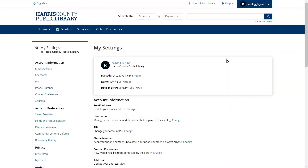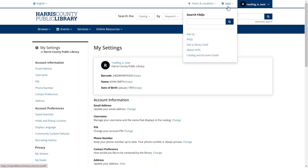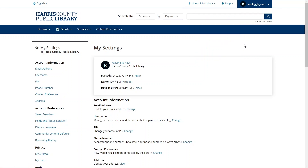If you ever have questions about your library items or your account information, you can click the Help button in the upper right corner of the screen and select the Ask Us option to send us an email. You can also always call or visit your local Harris County Public Library branch for help.